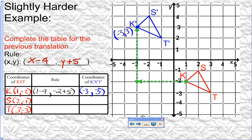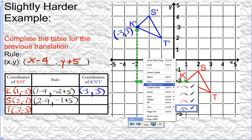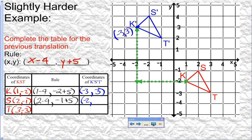For point S, the x value is two and y value is negative one, so we calculate two minus four and negative one plus five. Two minus four is negative two, and negative one plus five is four. Checking the graph, S prime should be at negative two, four — and it is. The table records K prime, S prime, and T prime just like the first column recorded K, S, and T.